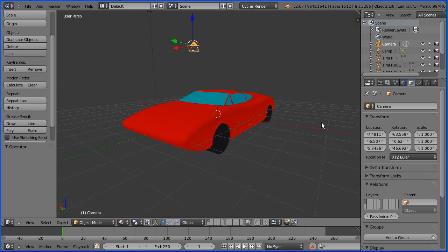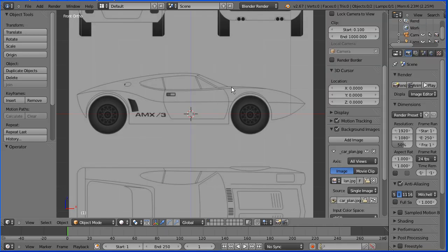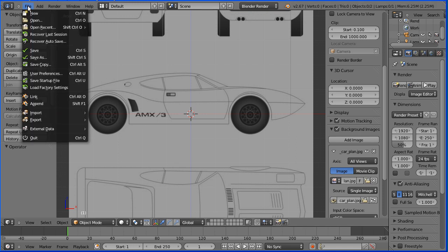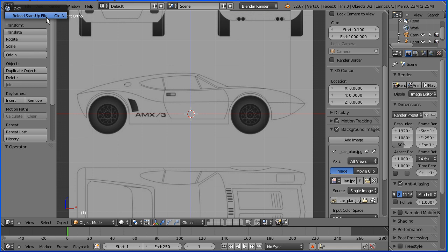In this tutorial I'll show you how to make this sports car. To make the car I used these drawings and I'll put a link to where I got them from in the description of the video. The tutorial is divided into three parts. In this first part I'll show you how to make the body of the car.